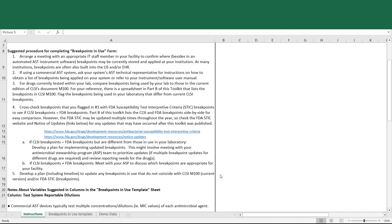Step 5, you should develop a validation plan, including a timeline, to update any breakpoints in use that do not coincide with CLSI M100 current version or the FDA STIC breakpoints.